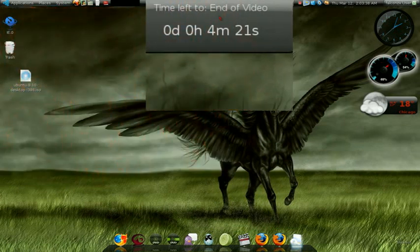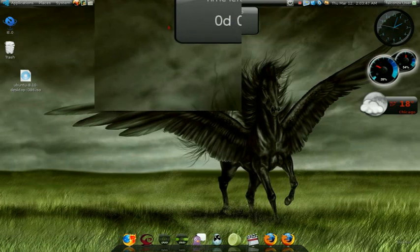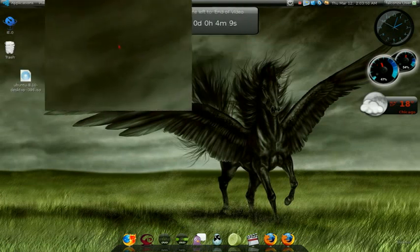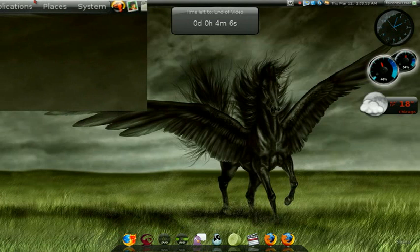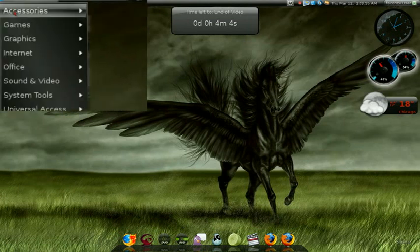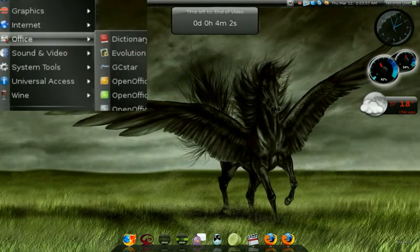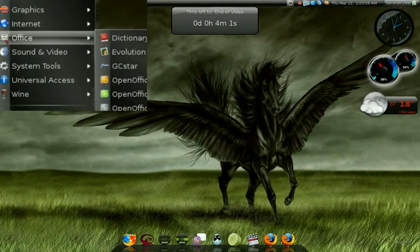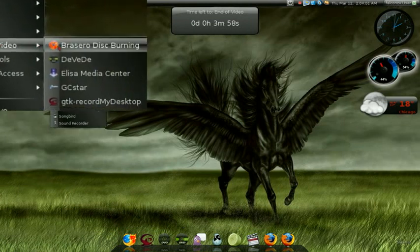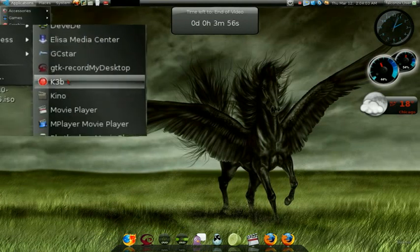Now if you're using Windows one of the best software you can use is Nero. For Windows use that one. Otherwise for Ubuntu Linux we're gonna use K3B. The program will be here in applications, sound and video, K3B.